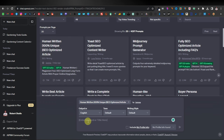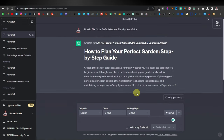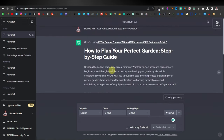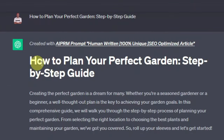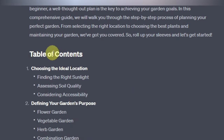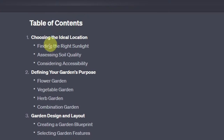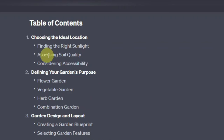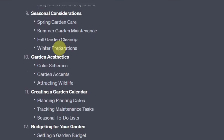Now I can paste my title there and click enter. There you go — it starts with the headline, actually extending your headline. Here we have the introduction and a table of contents. The difference between this one and the other is that this one gives you what will be included in the article: choosing ideal location, finding the right sunlight, assessing soil quality, considering accessibility — all this will be included.